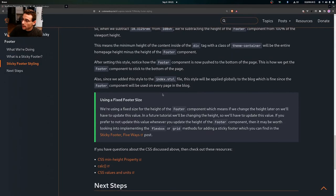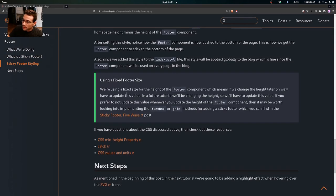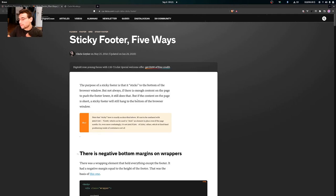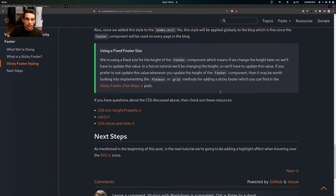We are using a fixed footer size, so if we change the height of the footer later on, we'll have to update this value. In a future tutorial we'll be changing the height, so we'll need to update it then. If you prefer not to deal with that, it may be worth looking into implementing the flexbox or grid methods for adding a sticky footer, which you can find in the 'Sticky Footer, Five Ways' post — those approaches don't rely on a fixed footer height.